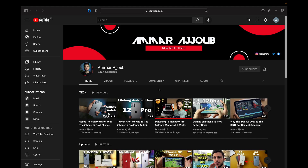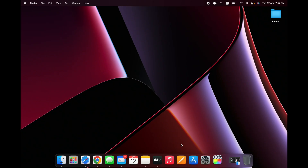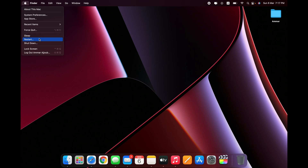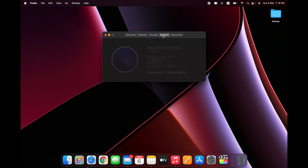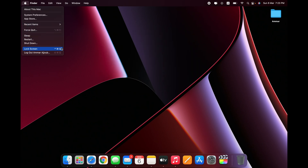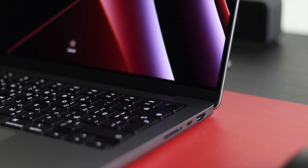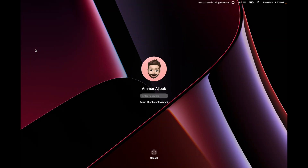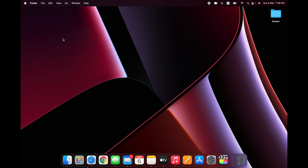If you've just opened up your Mac and you're wondering where the Start button is — there isn't one. We have the Apple logo button where you can sleep, restart, shut down the laptop, or lock the screen. To lock the screen, you can use Control+Command+Q, or if you have Touch ID, just click that button. I love the Touch ID button — it's the easiest option.